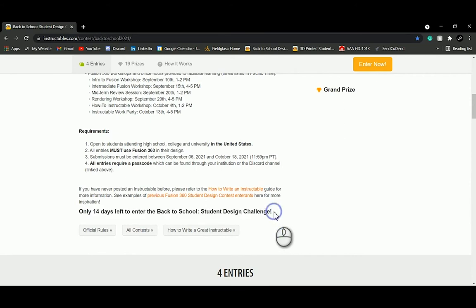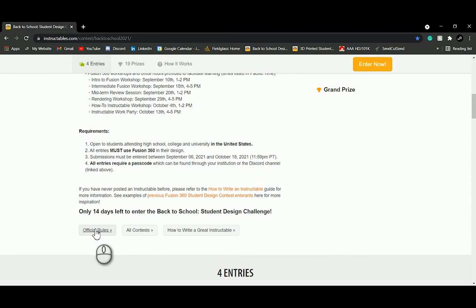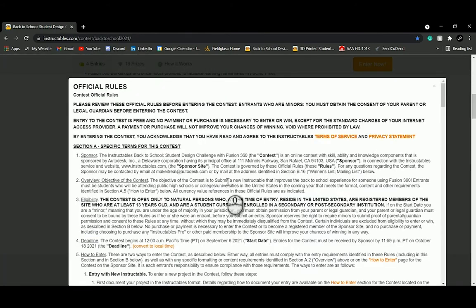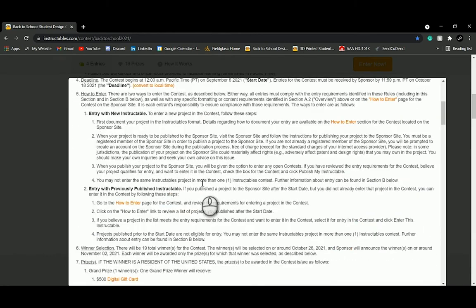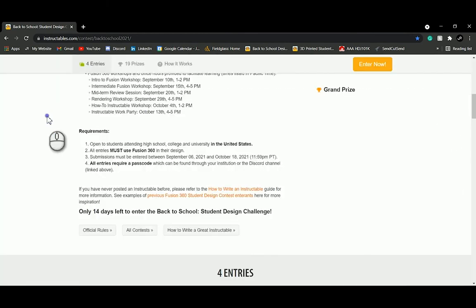There's also a countdown reminder that updates every day so you know how much time you have left. If you want to read more about the official rules and learn about the judging process, click the official rules button and read through the document that pops up.